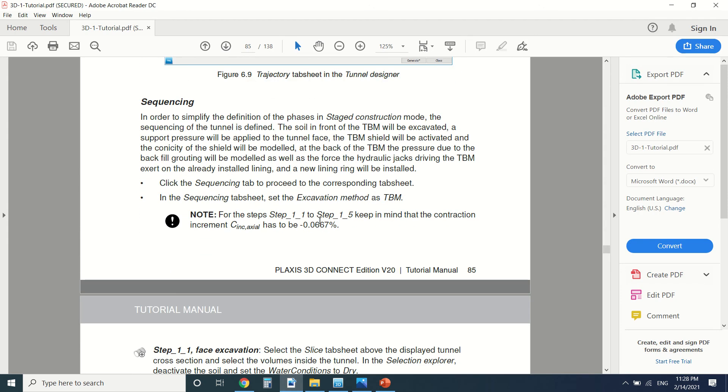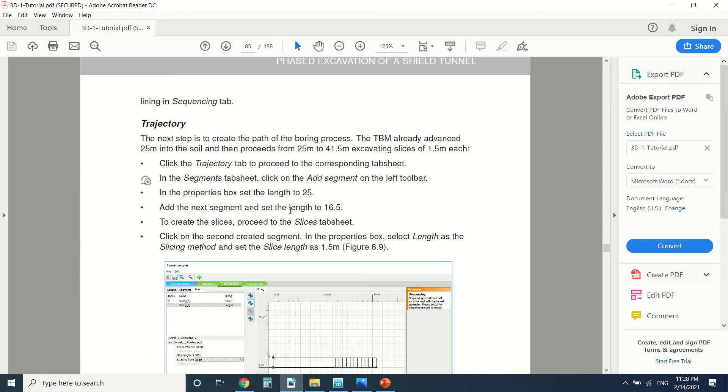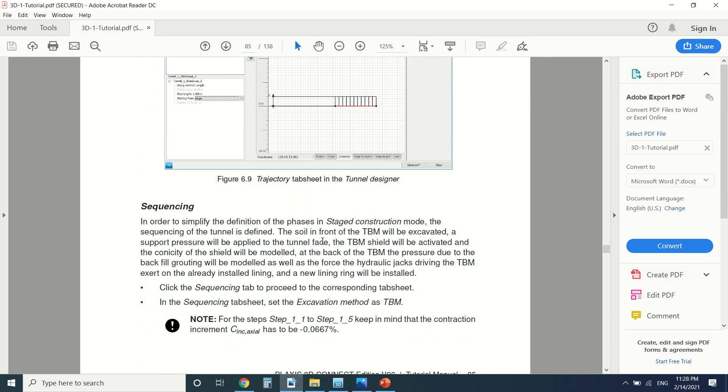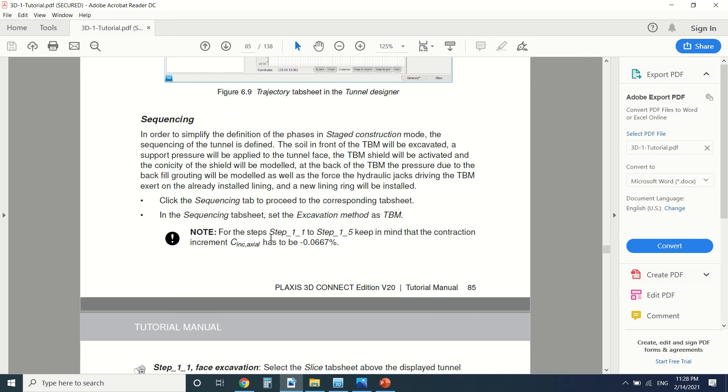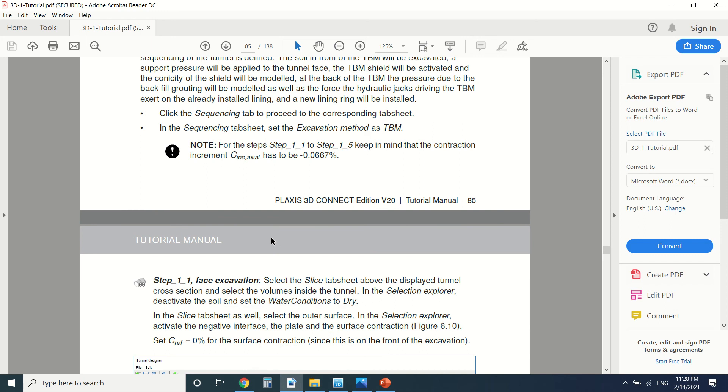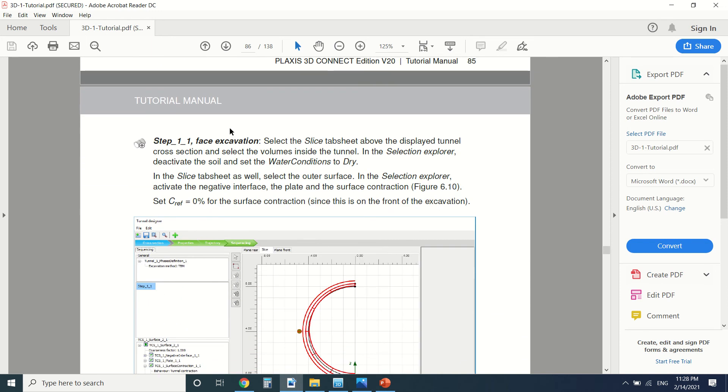The trajectory we've modeled it by bands of 1.5 meters. So now let's go to the sequencing. In the sequencing we're going to divide it to steps. So the first step is the excavation of the tunnel.